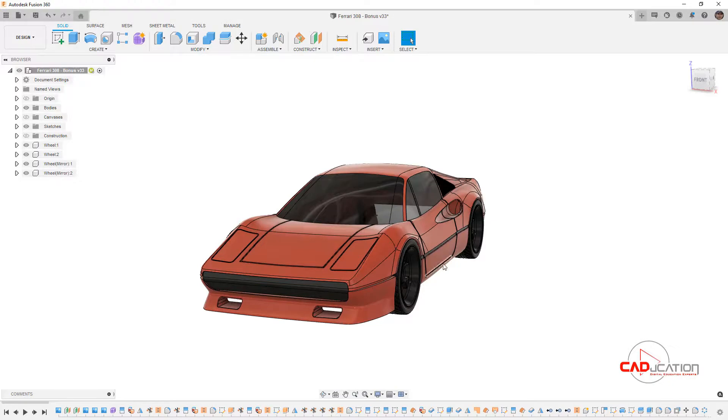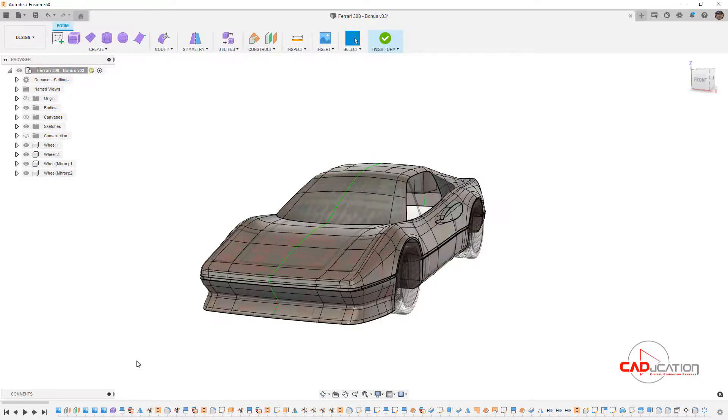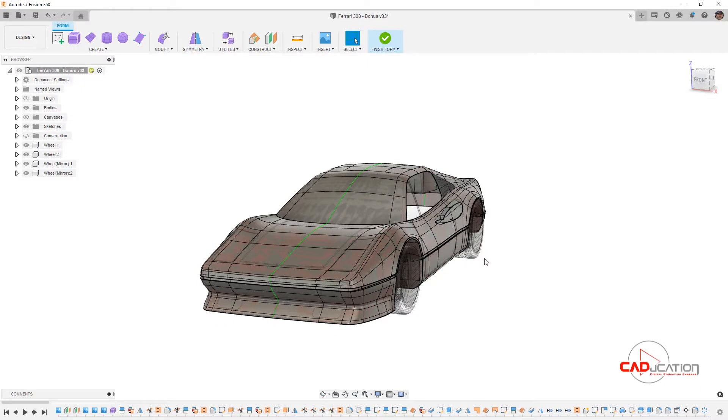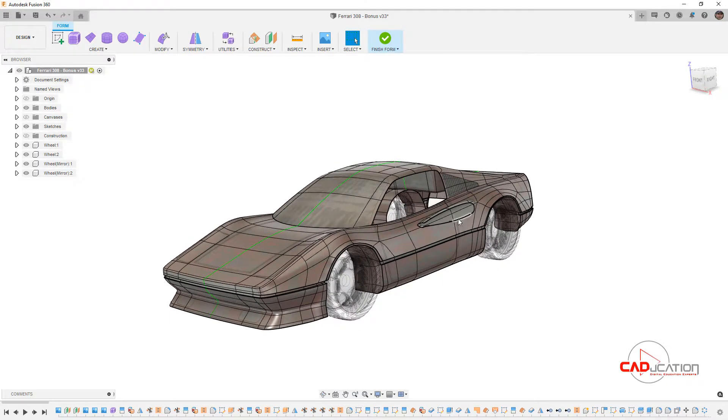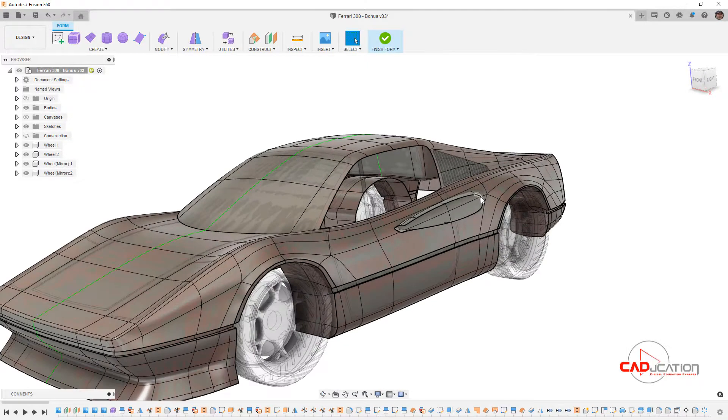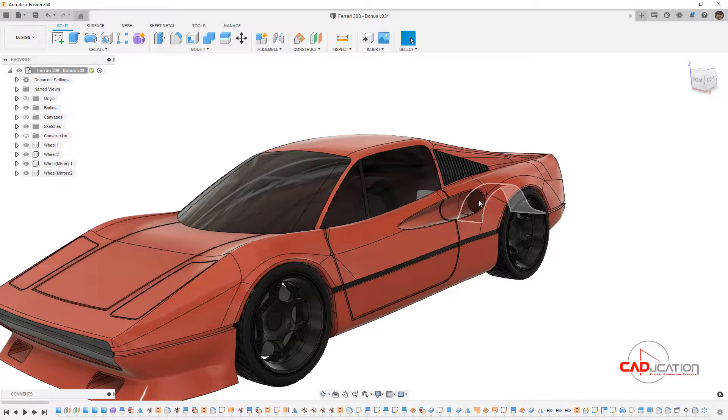and some of the other things, but we will get into modeling the entire car body using forms as a single form body. At the very end, we'll talk about creating multiple surface bodies and using surfacing tools to combine those together to make the side intake scoops on the Ferrari.